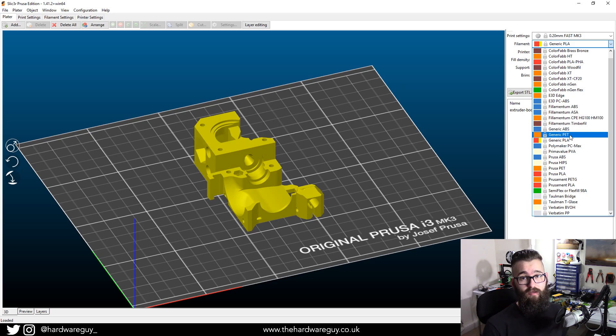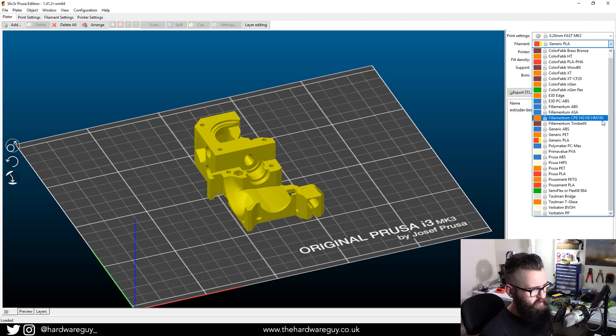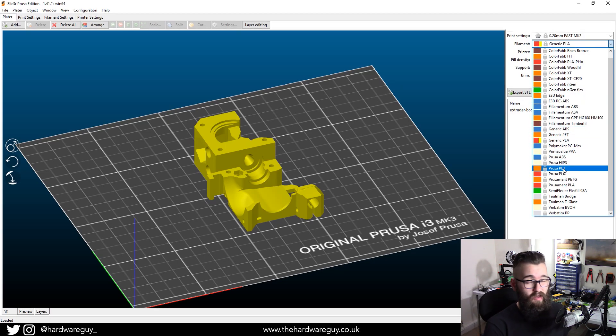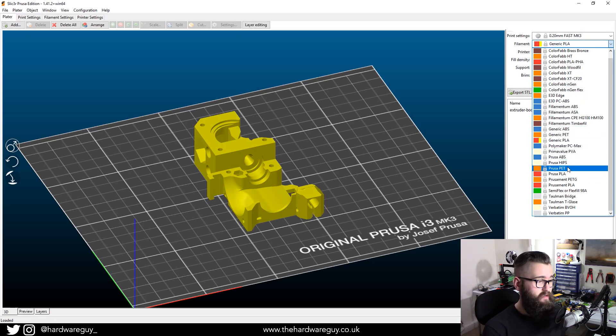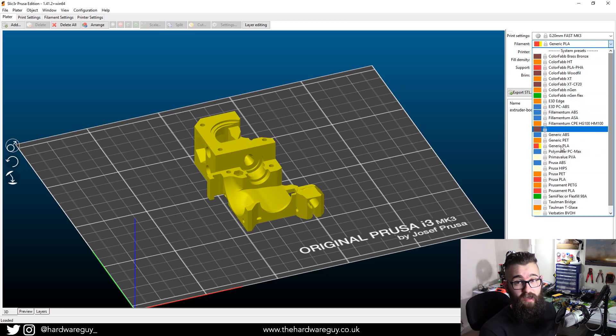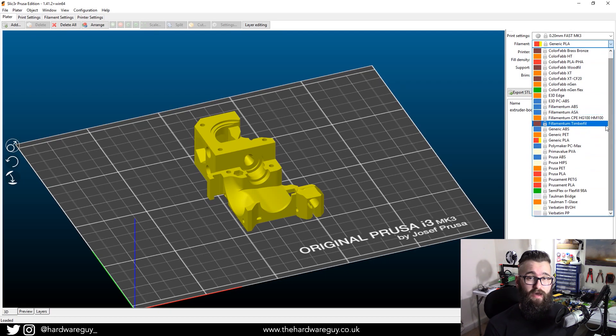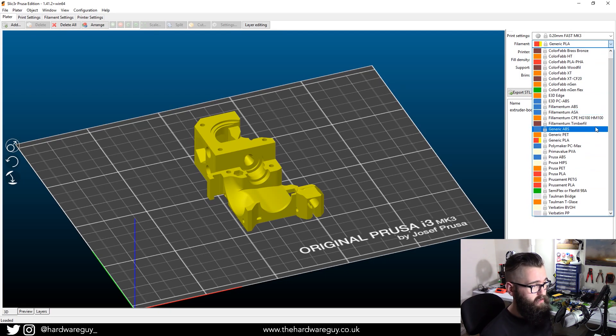As I said, I did not buy the Prusa PETG. So I'm just going to select generic PET. If you did buy the Prusa PET, what you can do is a bit further down, you can see that it says Prusa PETG. Or if you bought a separate brand that is in here, select that. But in my case, the brand wasn't there. And I just selected generic PETG.